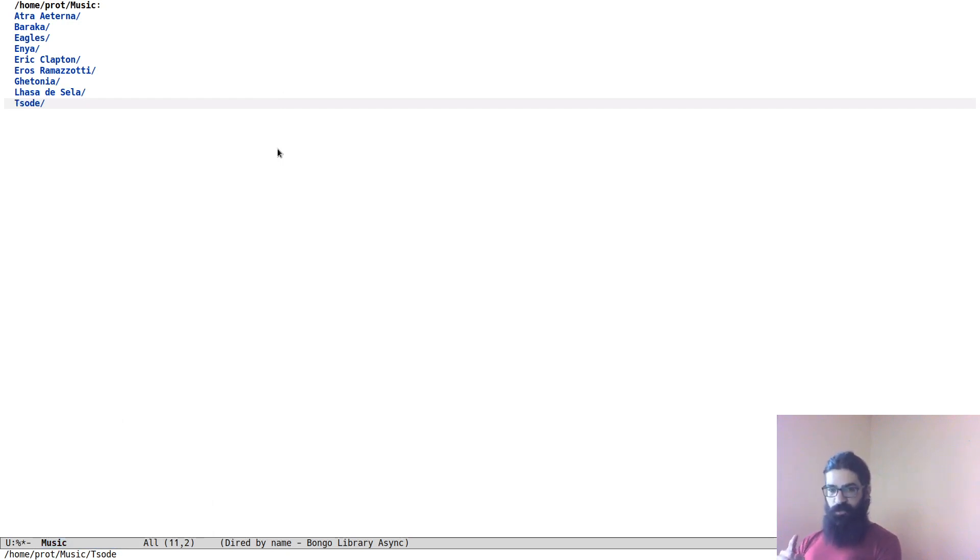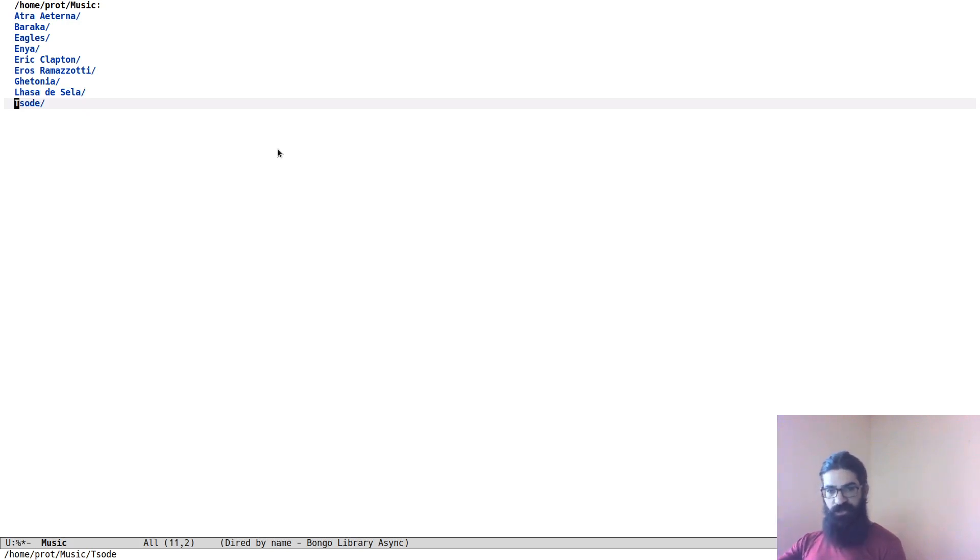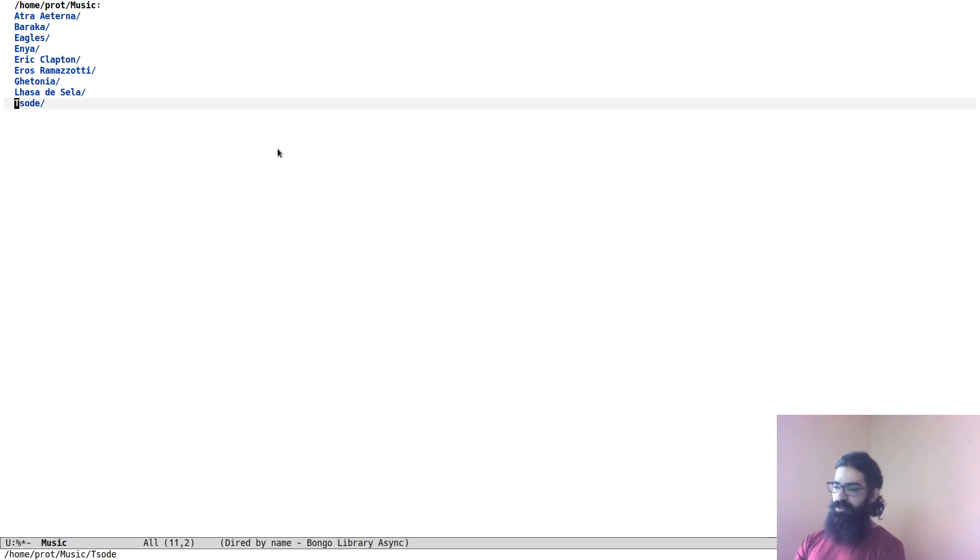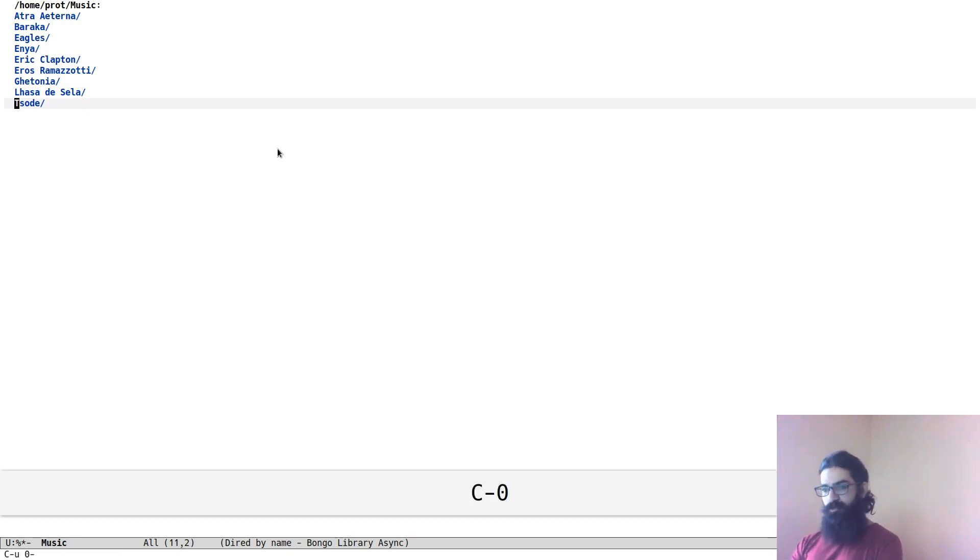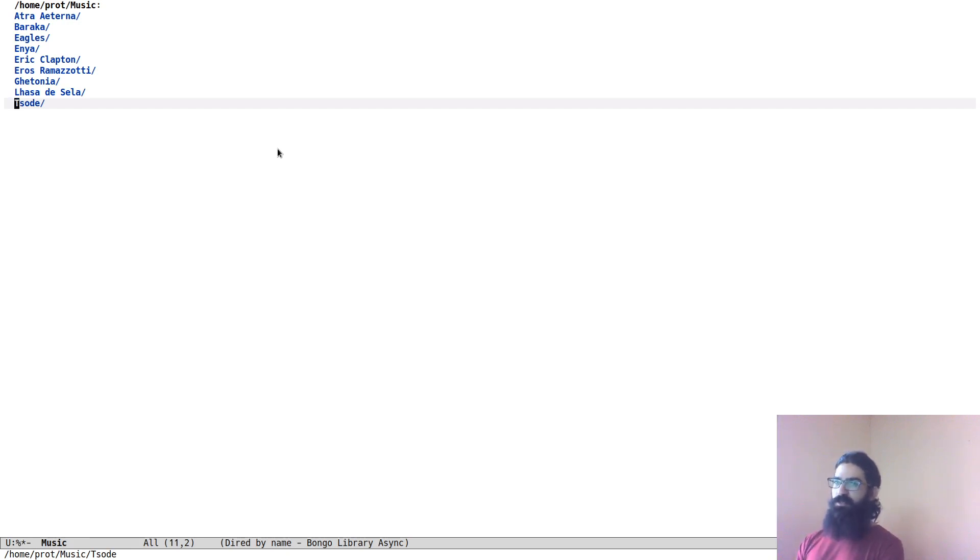When it comes to the universal argument, this is something that applies to Emacs in general. If you want to pass a single digit number, you don't have to press Control-U and the number. You can just press Control and the number directly. So in this case, Control-0 and then W will copy the full file system path and add it to the kill ring.